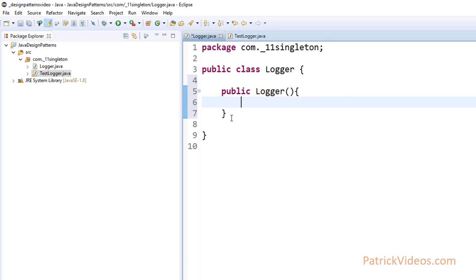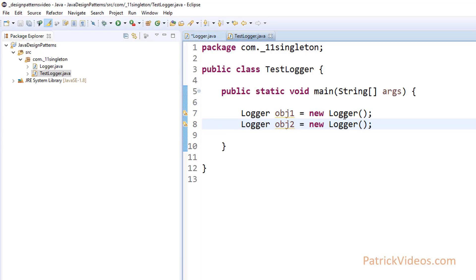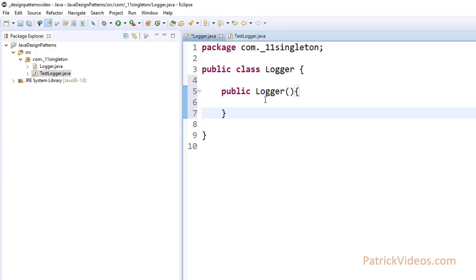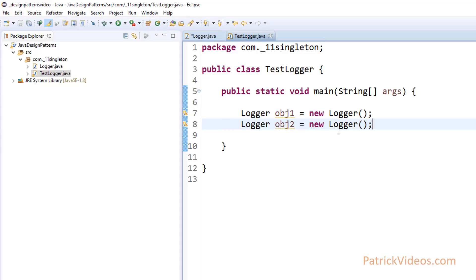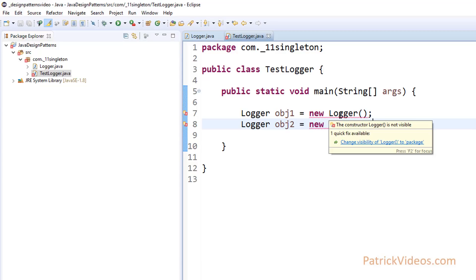The constructor is a method that has the same name as the class name. By default, even though you cannot see it, every class has a default no-arguments constructor. Whenever you create an object, it will execute this particular method and create the object of Logger. So without the constructor, you cannot create objects of a class. All we have to do is make the constructor private. Once you make a method private, it is not accessible outside of that particular class. So it is no longer able to create Logger objects because it cannot access the constructor method.